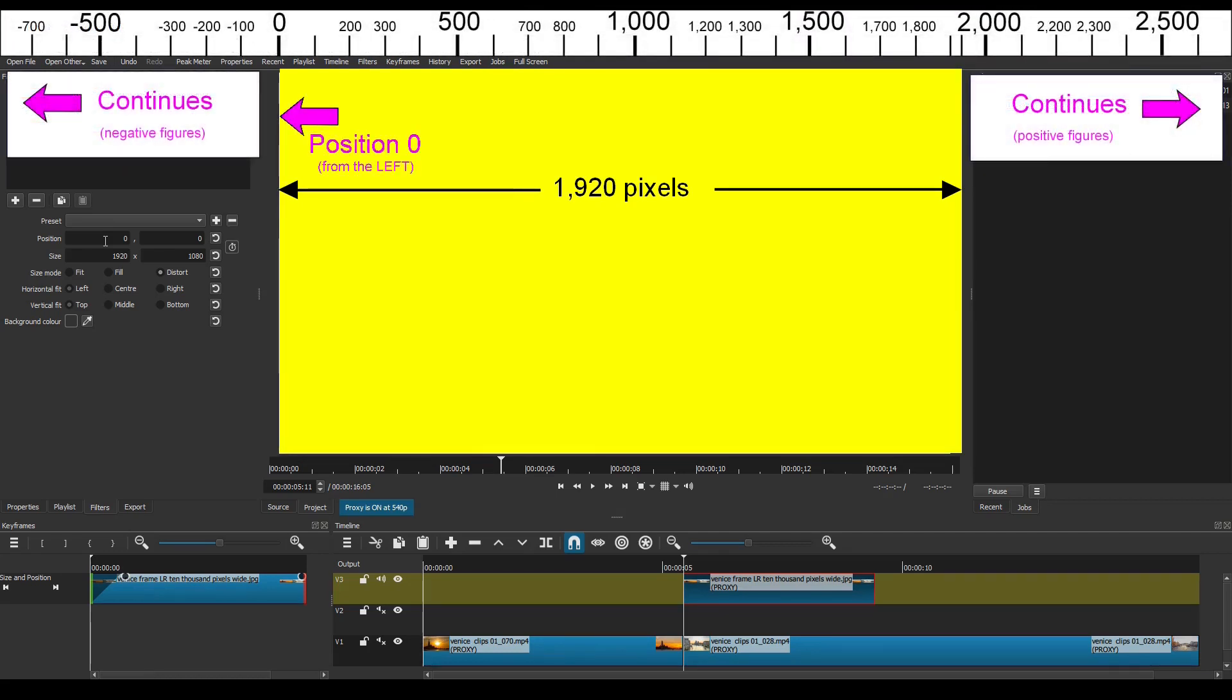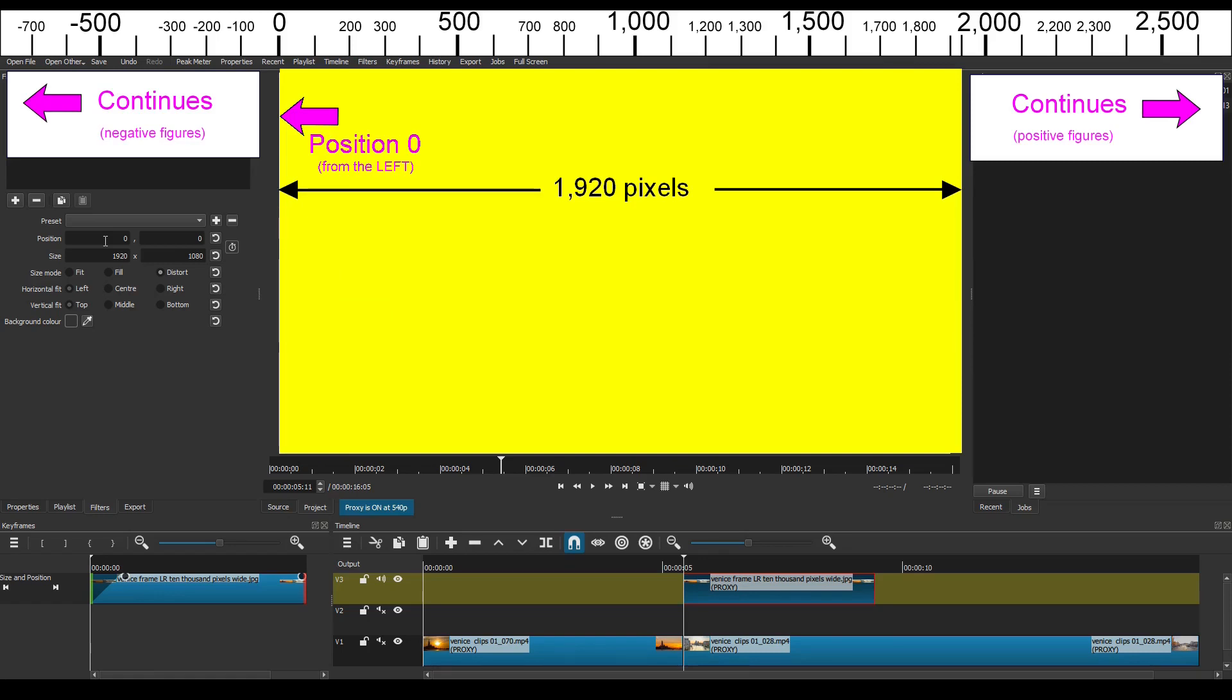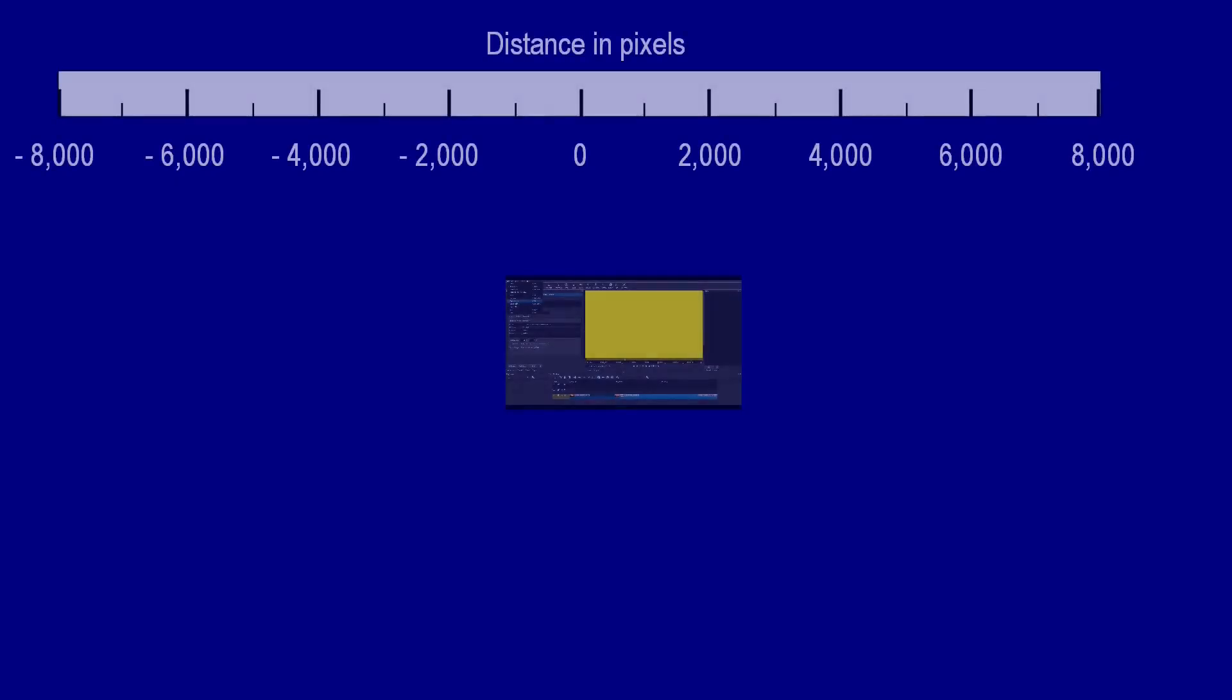Now a crucial thing to understand is that the pixels ruler doesn't stop at the right hand edge of the preview screen. It continues to the right using positive numbers and to the left using negative numbers. Now it's important in creating this whip pan transition that you know how to position an image just by using the four values in the size and position filter only. This diagram will help to explain it further. It shows a highly zoomed out image of the Shotcut screen. The pixels ruler this time goes from minus 8,000 pixels to plus 8,000 pixels. It's positioned so that the left hand edge of the yellow preview screen is aligned with position 0.